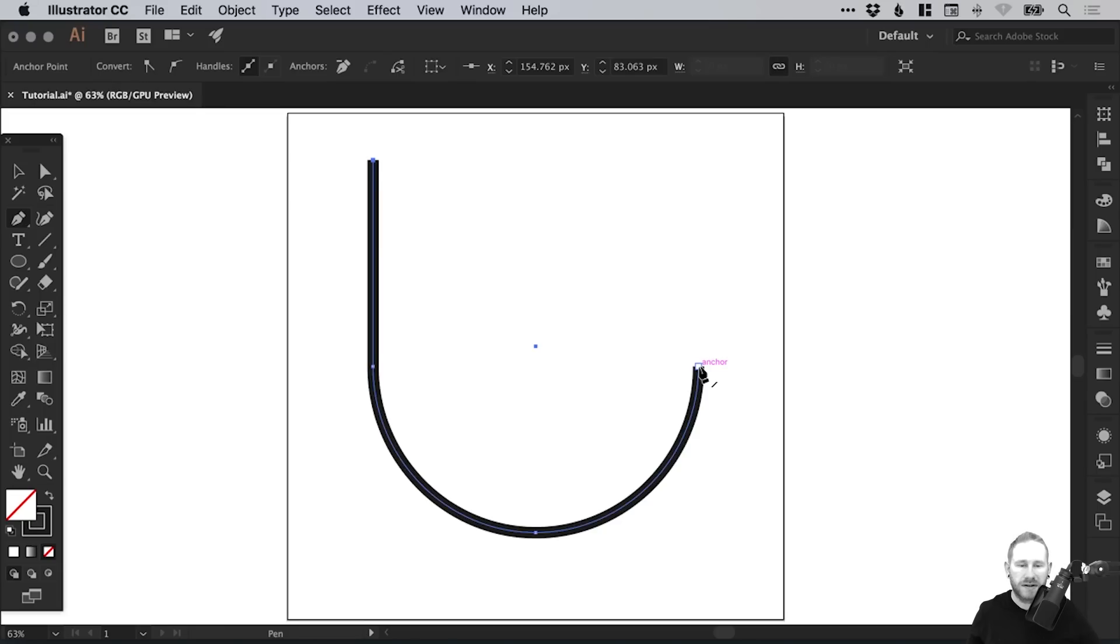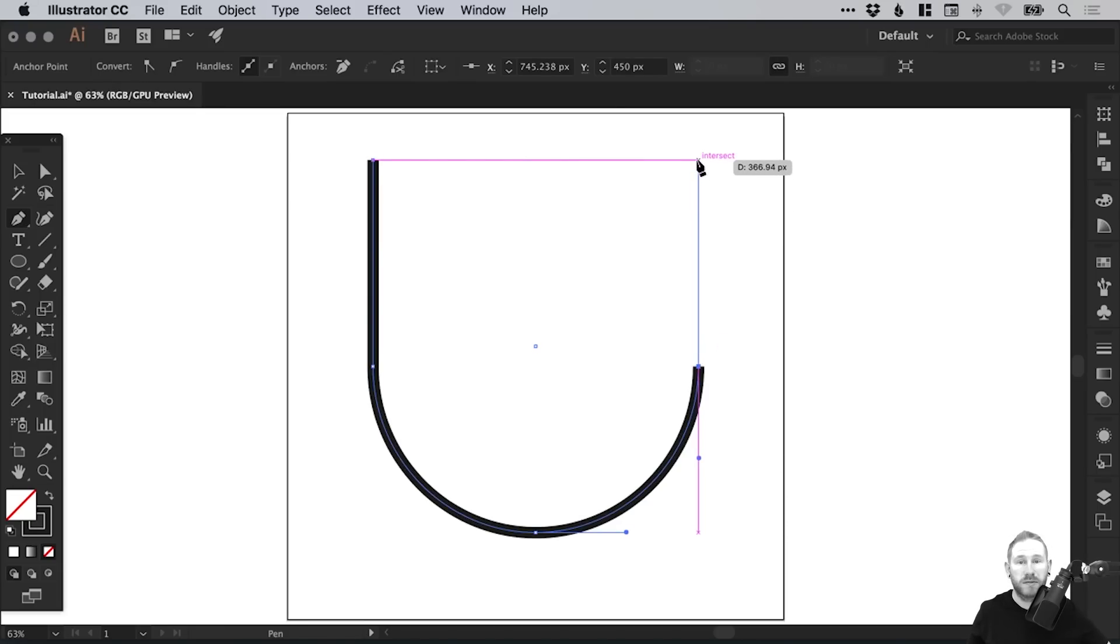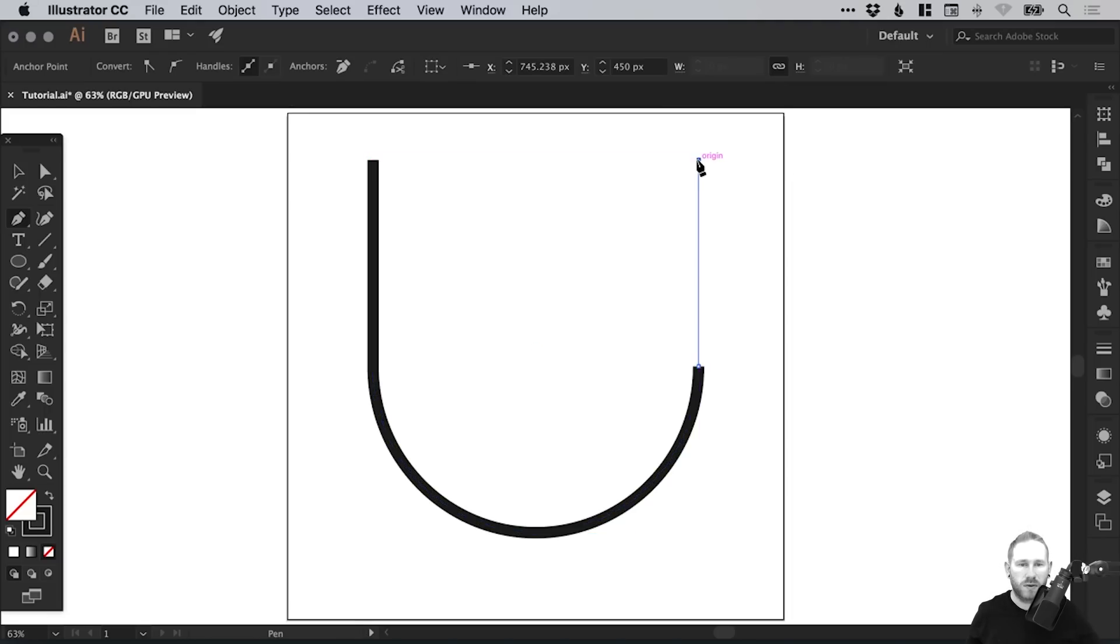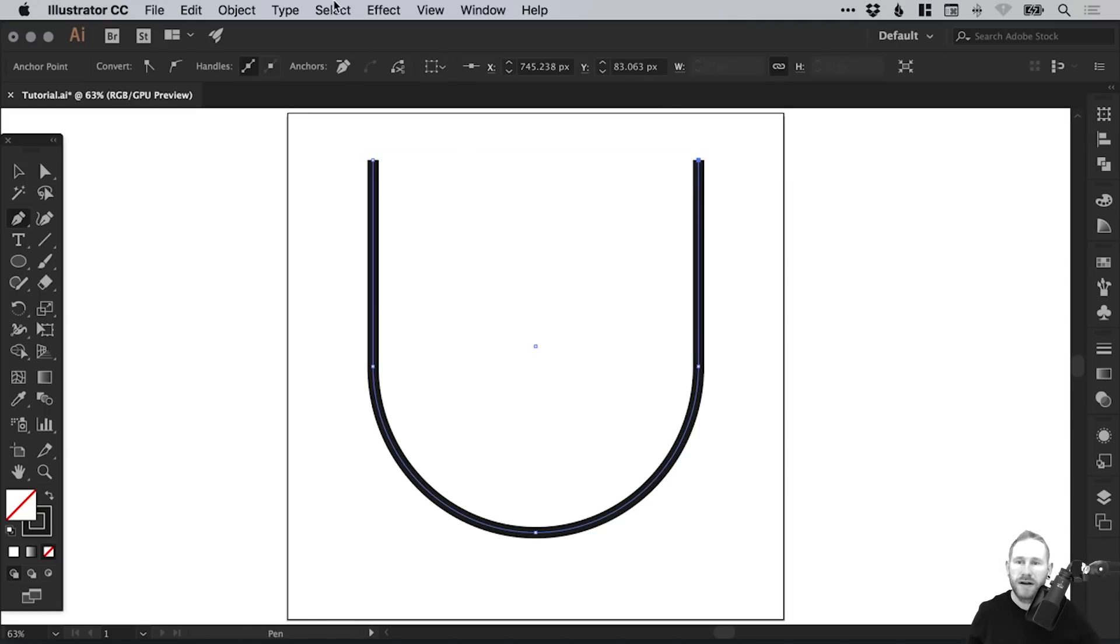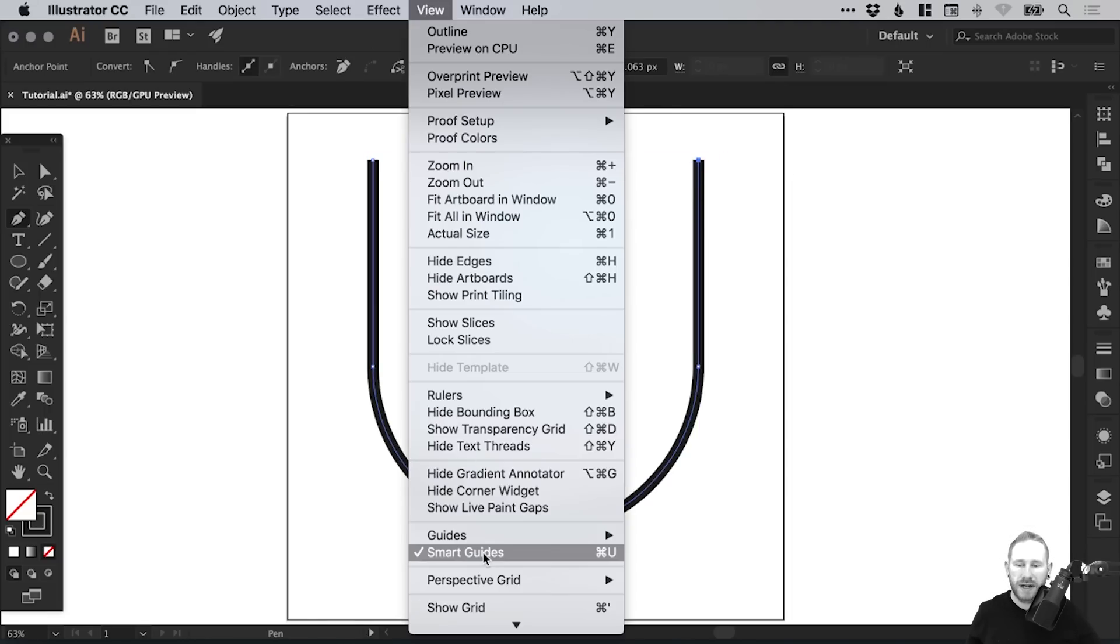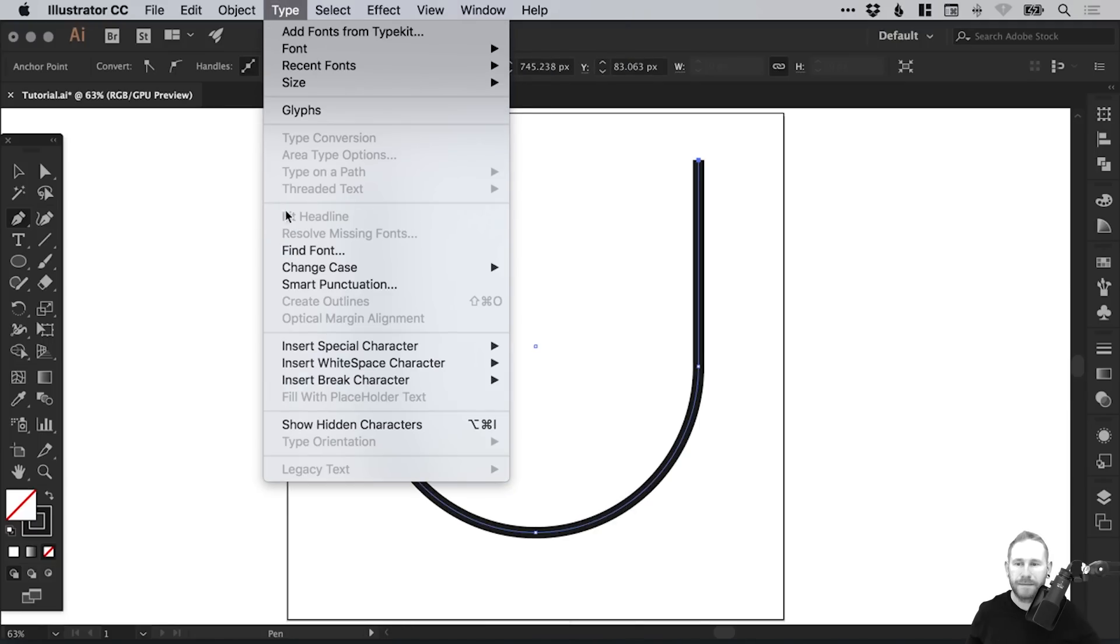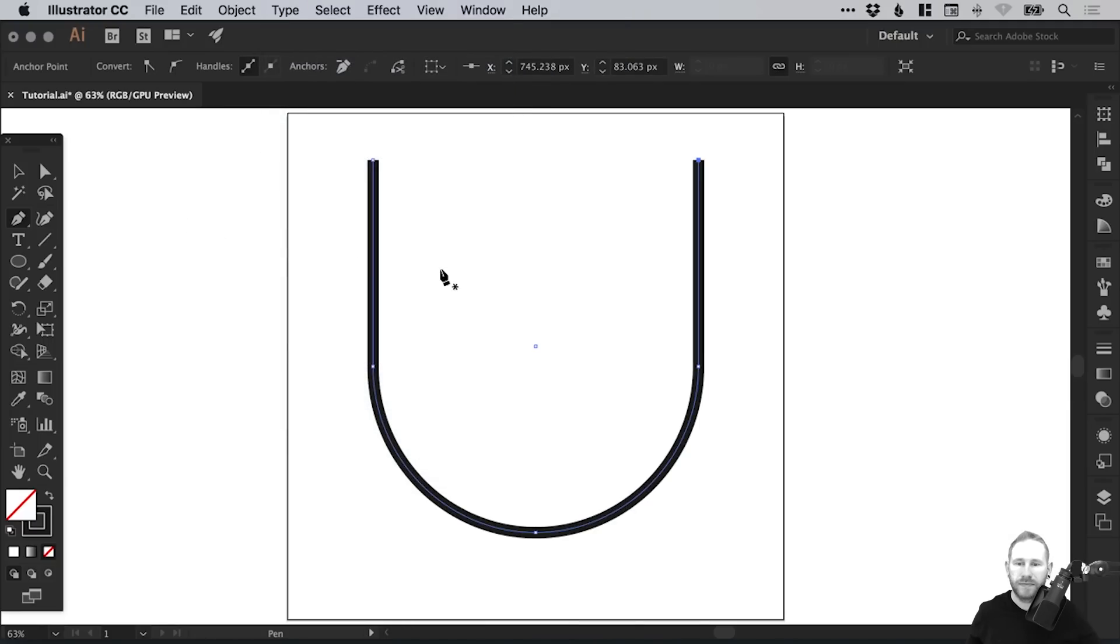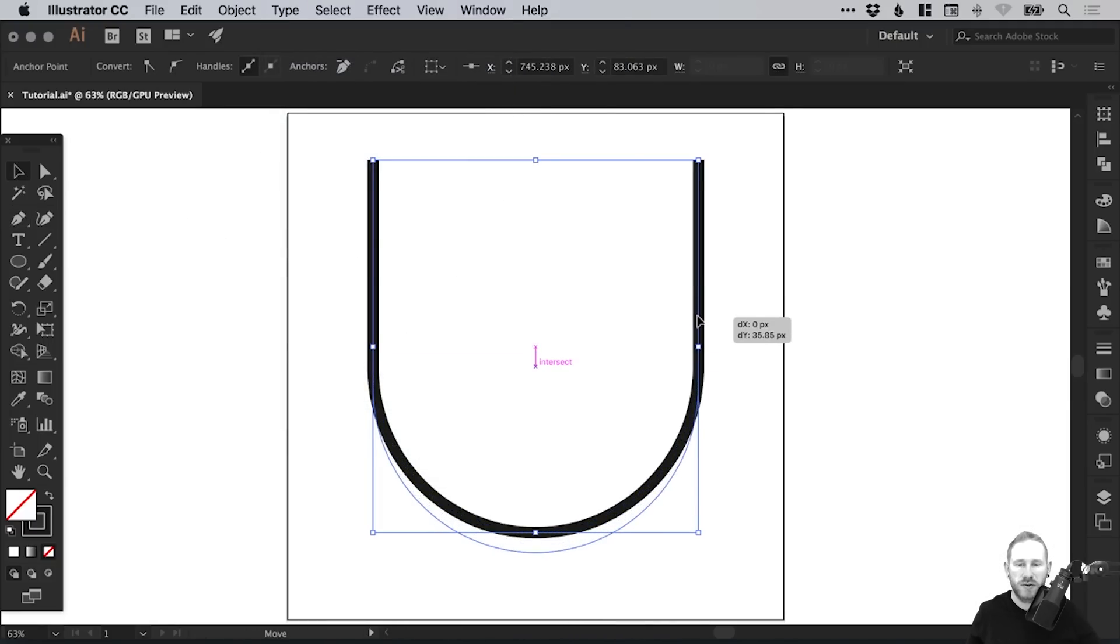Next, we're going to select the other side, left-click, and go up. You can see those smart guides are really helpful here in lining this all up. If you haven't got them turned on, go to View and down to Smart Guides. Just look for that little tick. Okay, so we've created a very basic letter U shape.